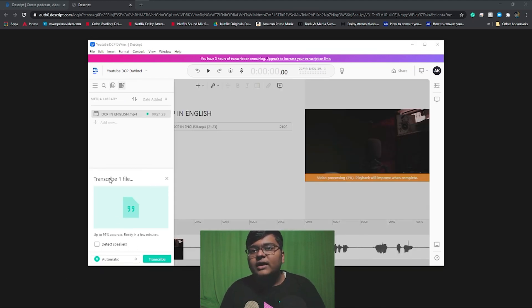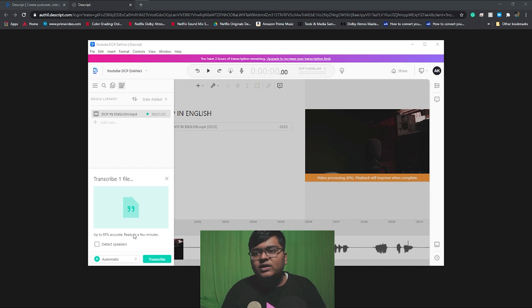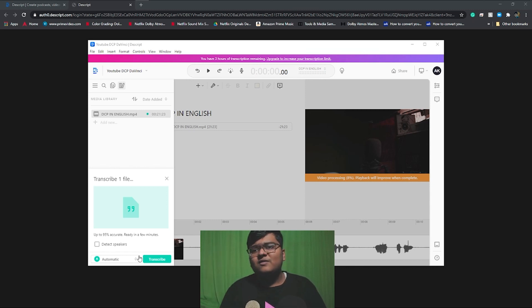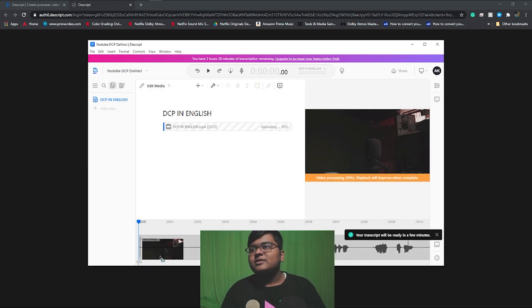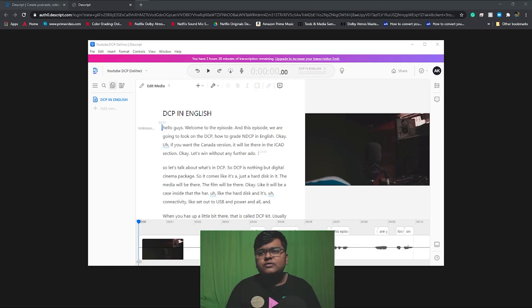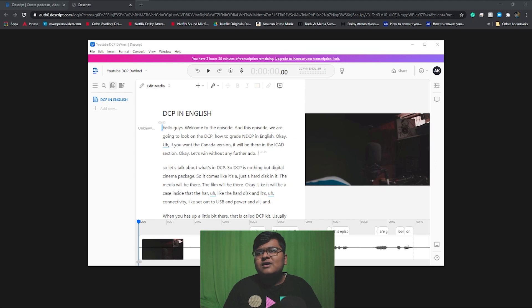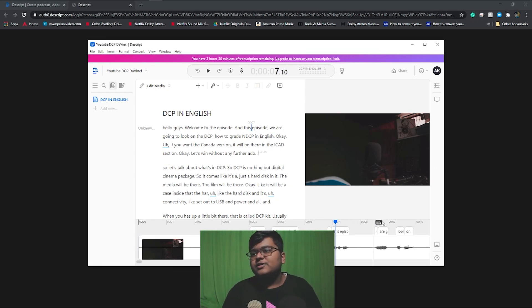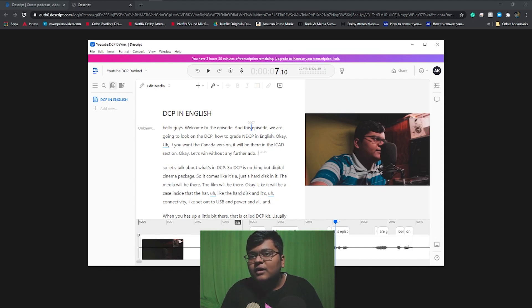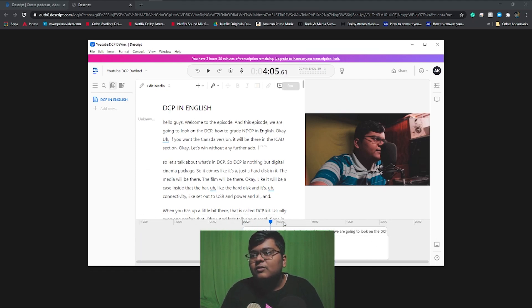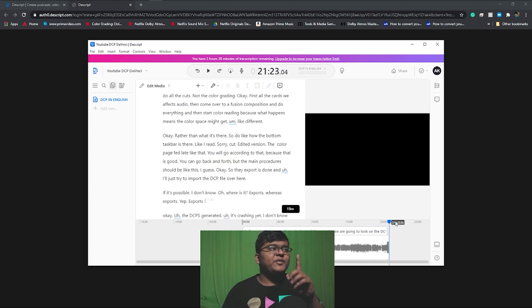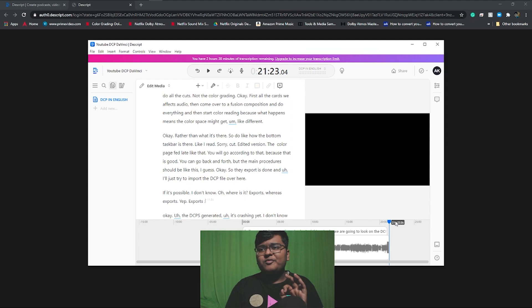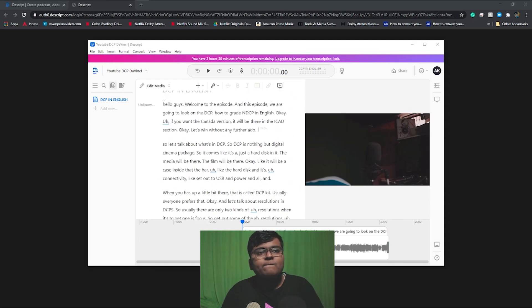After the video has been uploaded, it will ask to transcribe one file. So it is 95% accurate. Detect speakers, I am not choosing because I am only the speaker, and then click on transcribe. It will take some time for the transcription. The final video is about 21 minutes. It took around three to four minutes to generate the transcript.